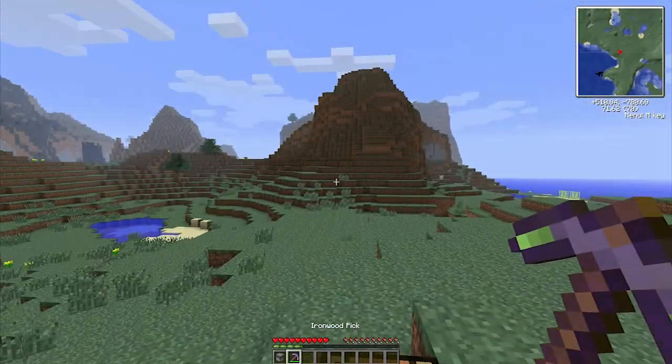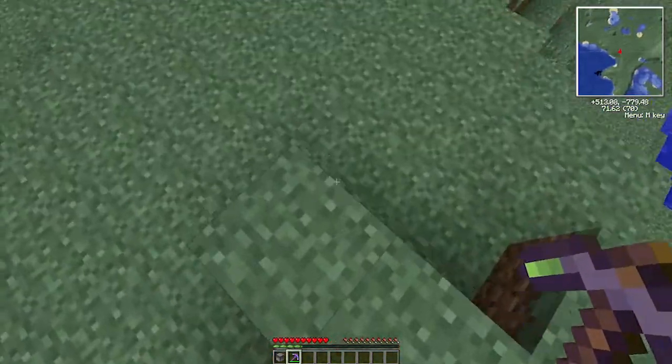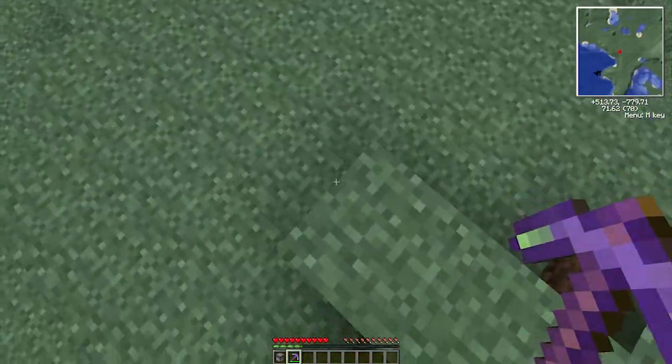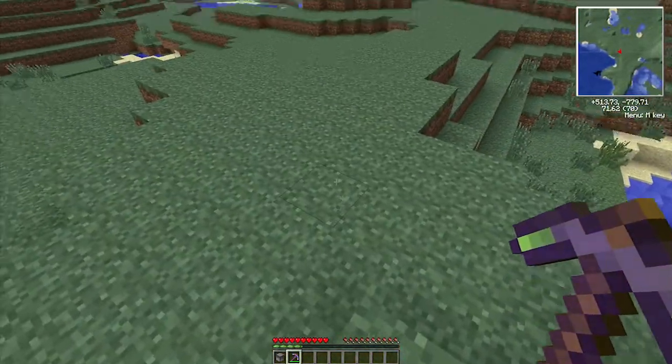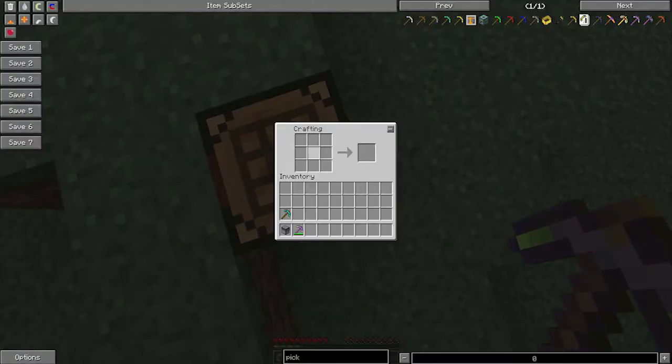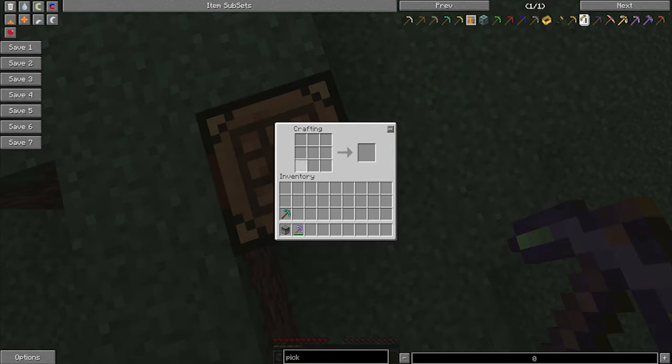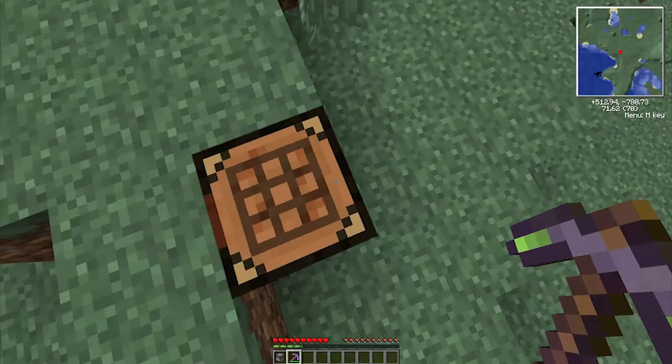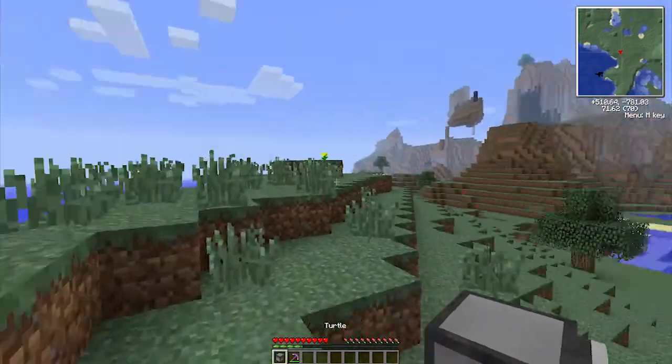So to make a turtle what we have to do is place a computer in the middle of the square, a chest here and then iron all around the edge and that makes you a turtle. So here we have our turtle.